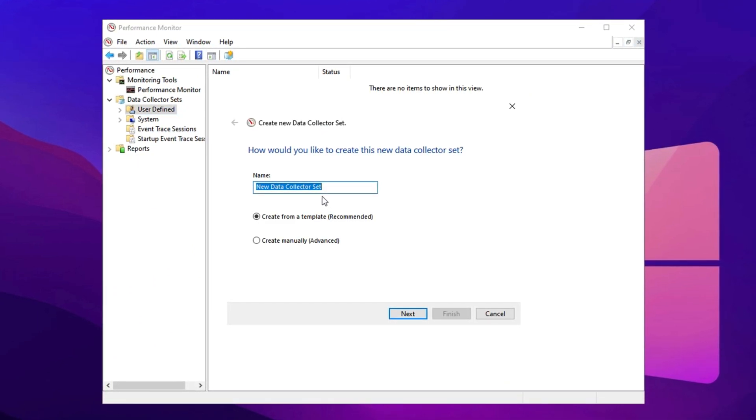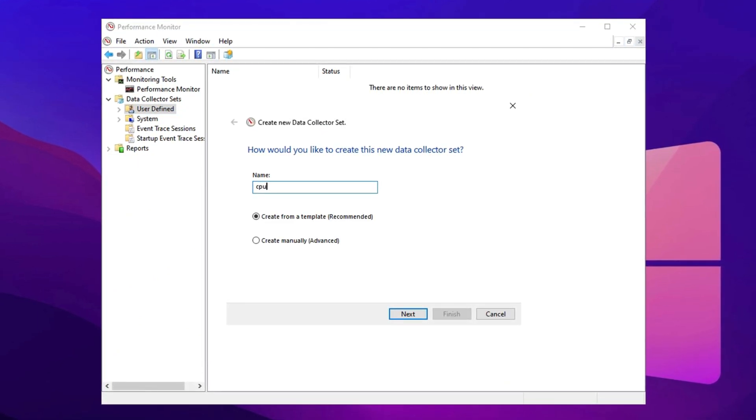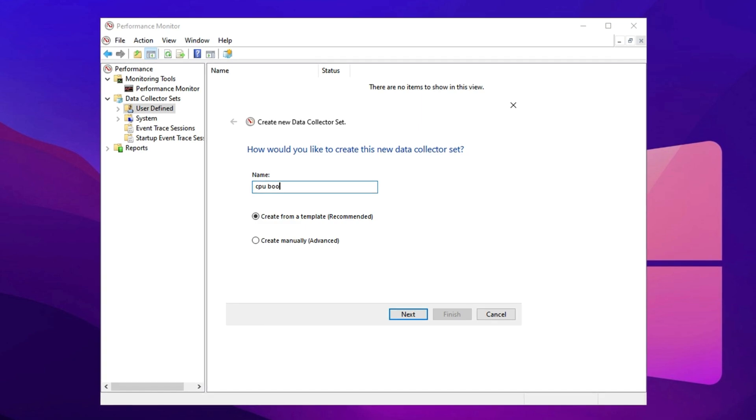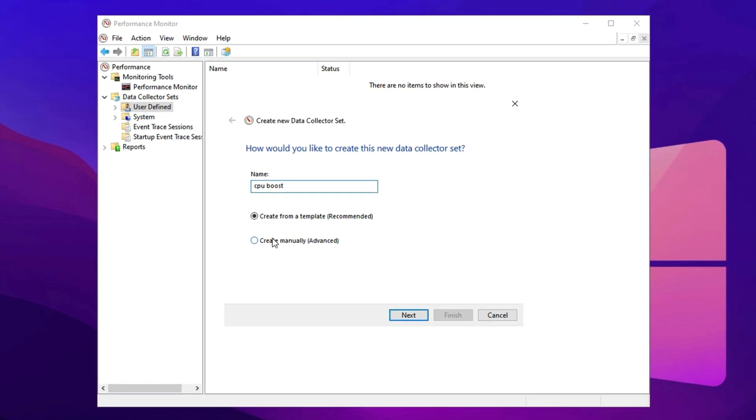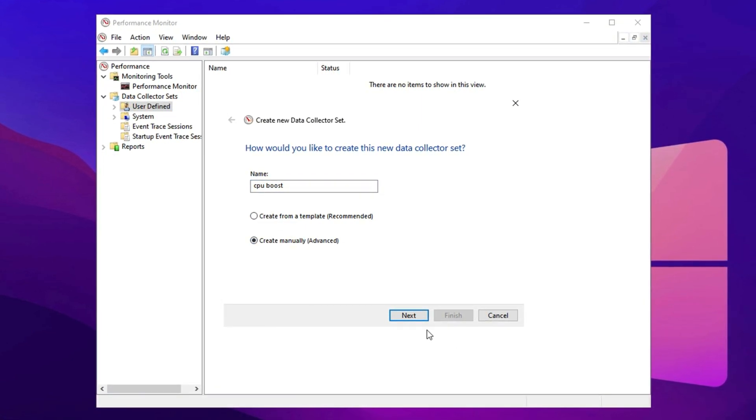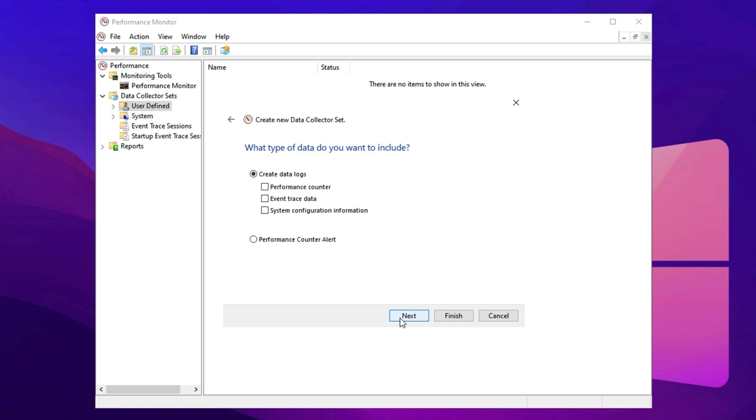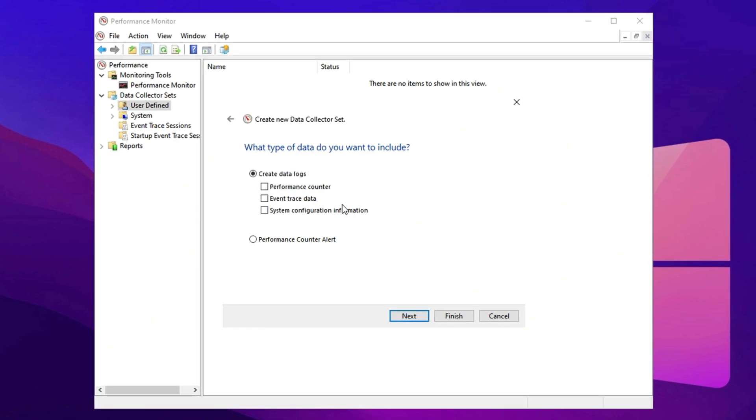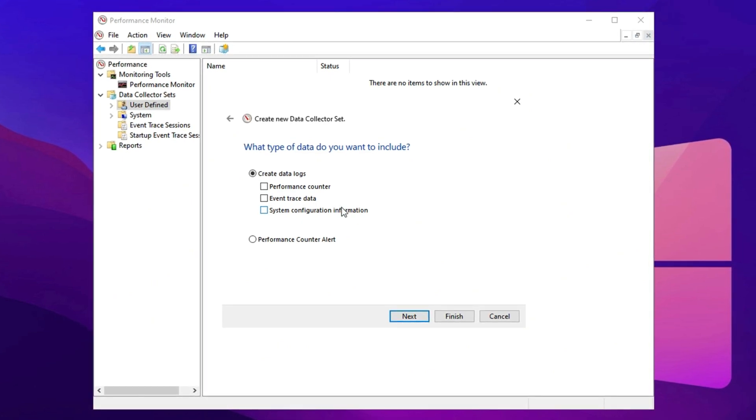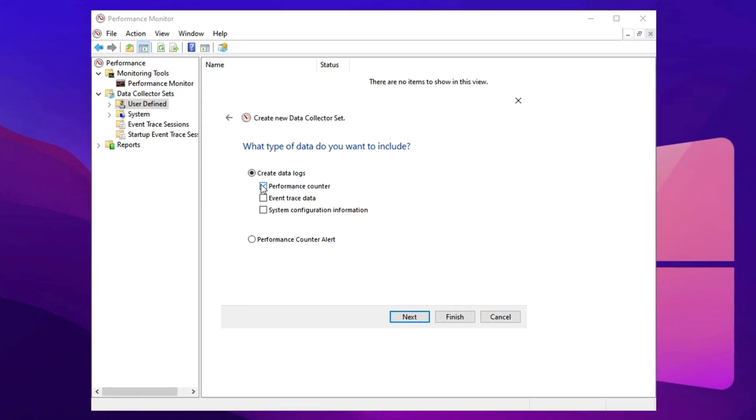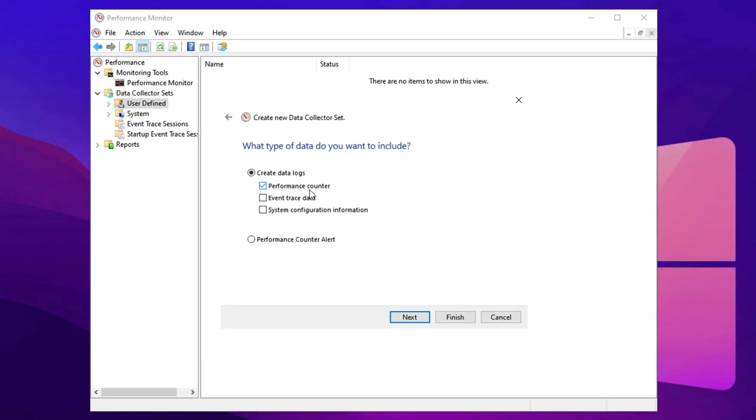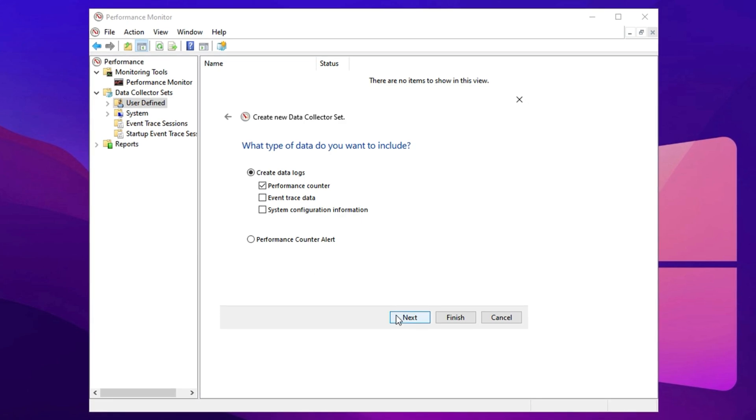A window will pop up asking for a name. Type CPU Boost in the field. After that, select Create Manually and click Next to move on. On the next screen, ensure you check the box for Performance Counter, then hit Next.